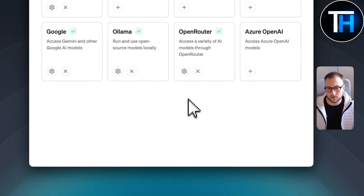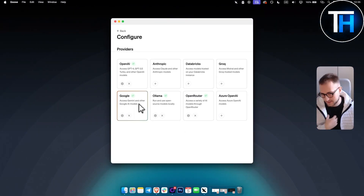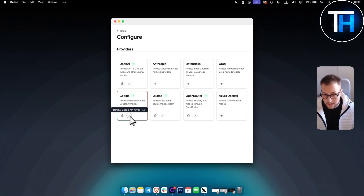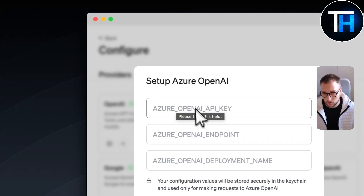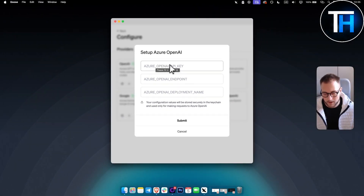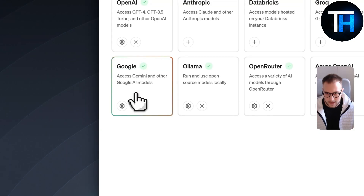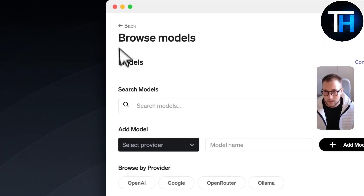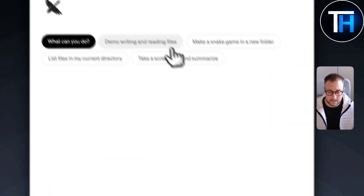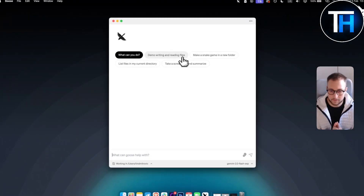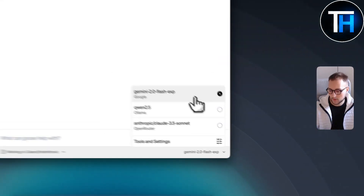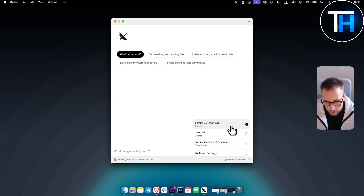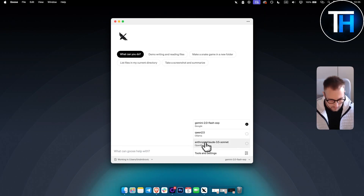This is the first screen you're going to see. I went in here and copied my Google API key — this is how it's going to look. You just need to open and copy the API key, that's what I did. After that, you'll see the main screen where you can go and change your AI models and LLMs.